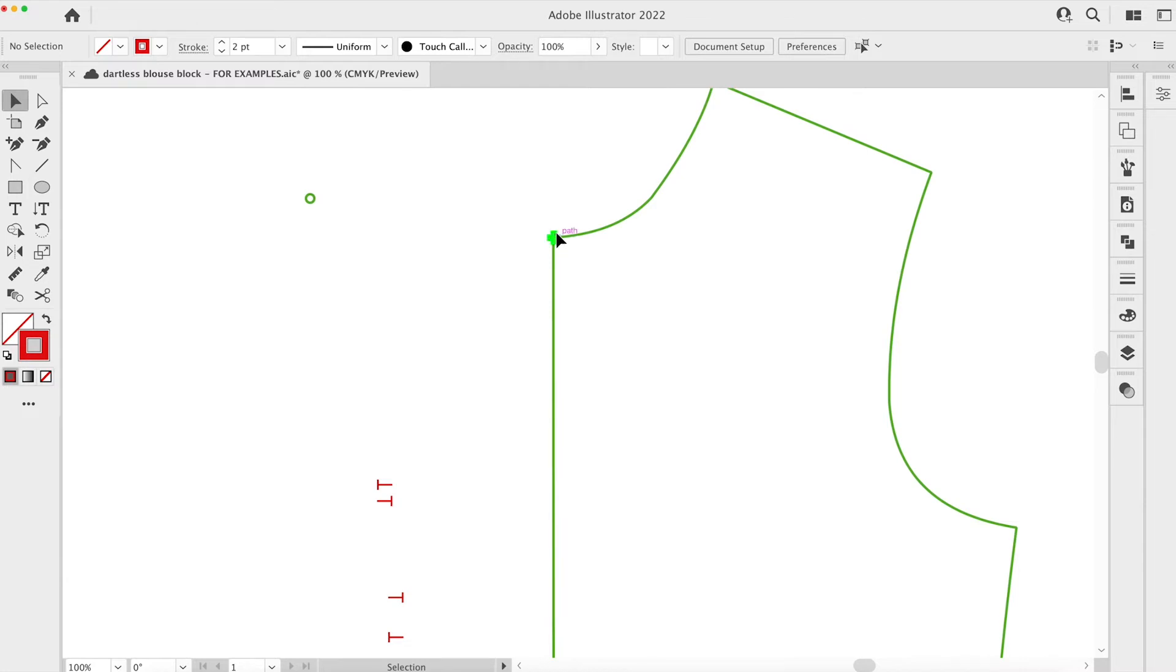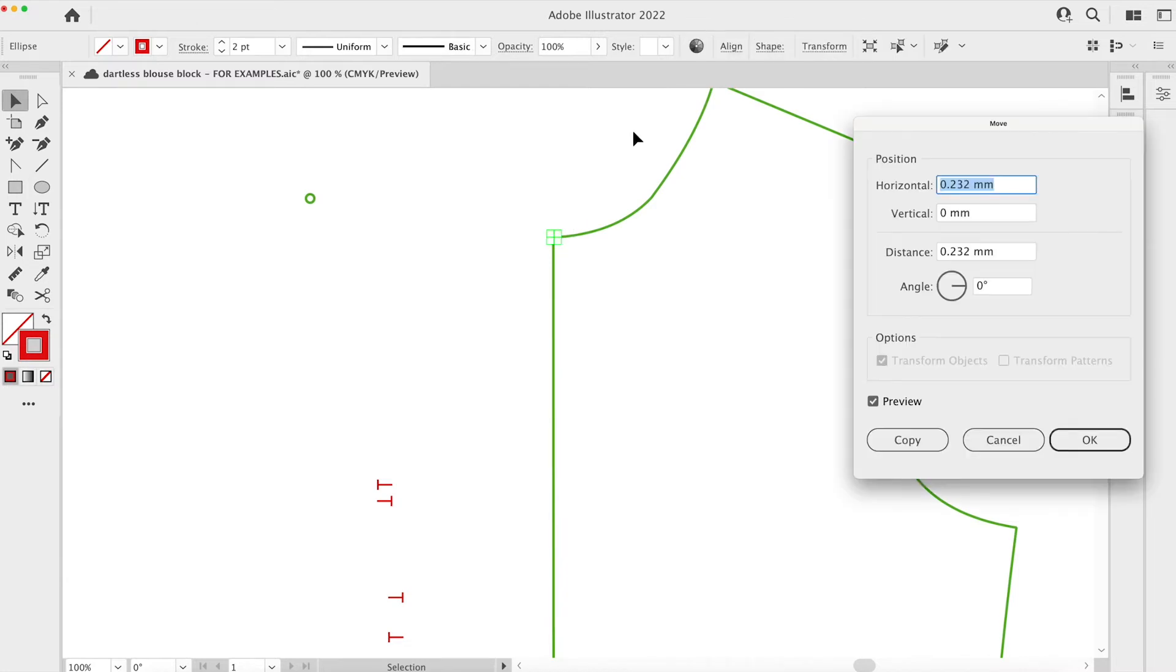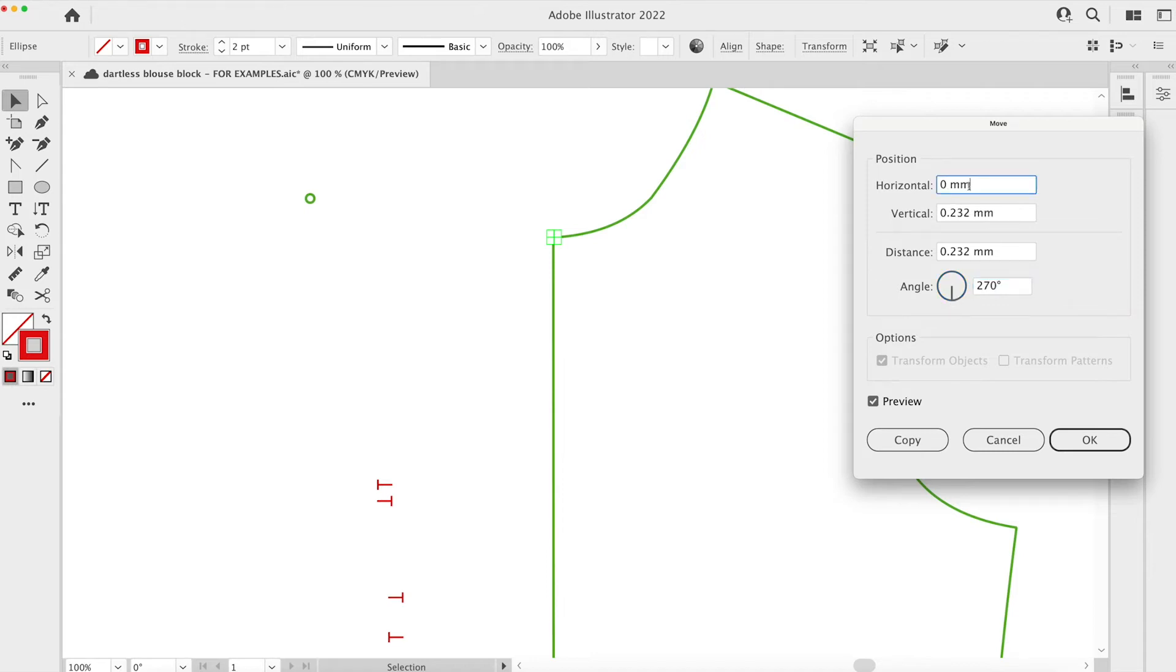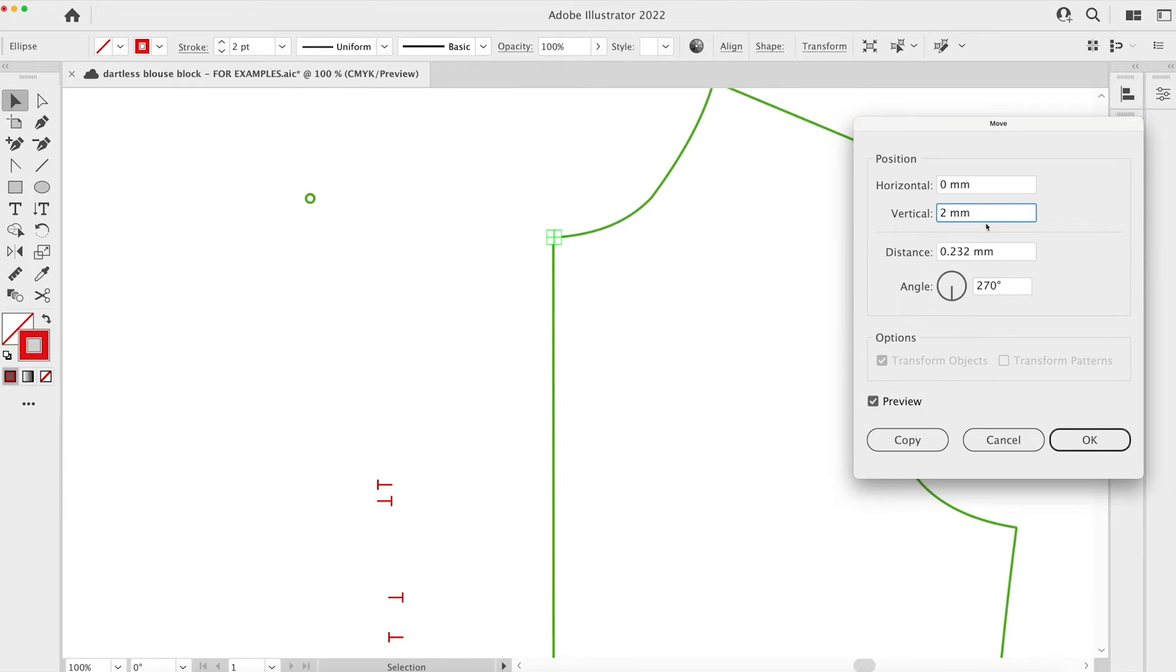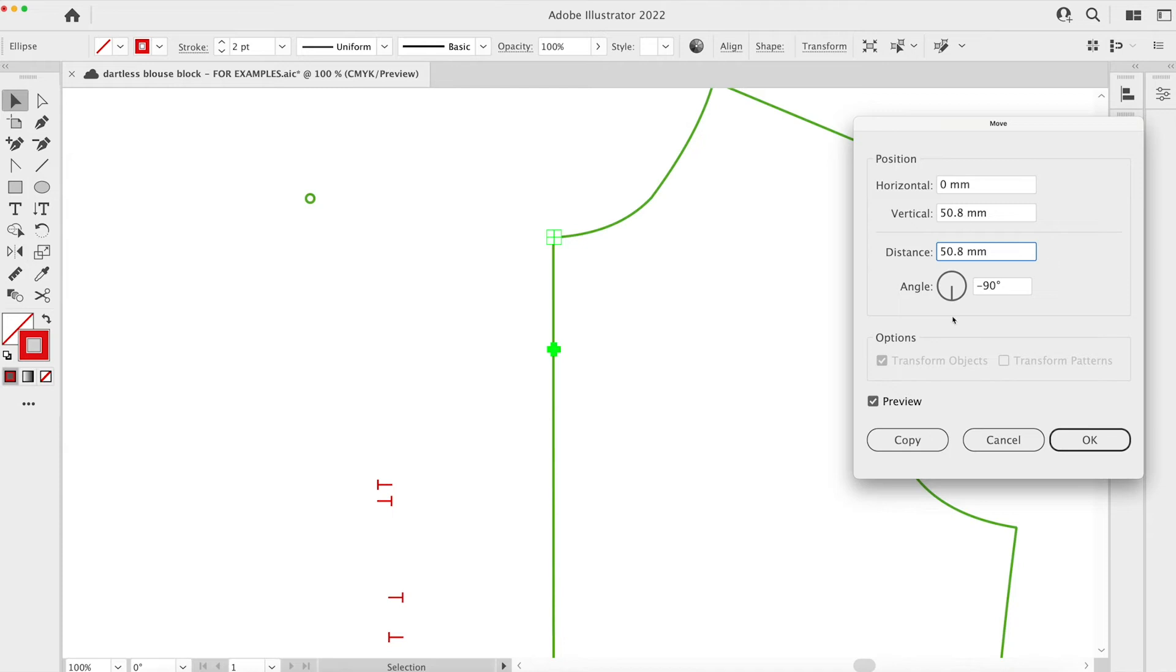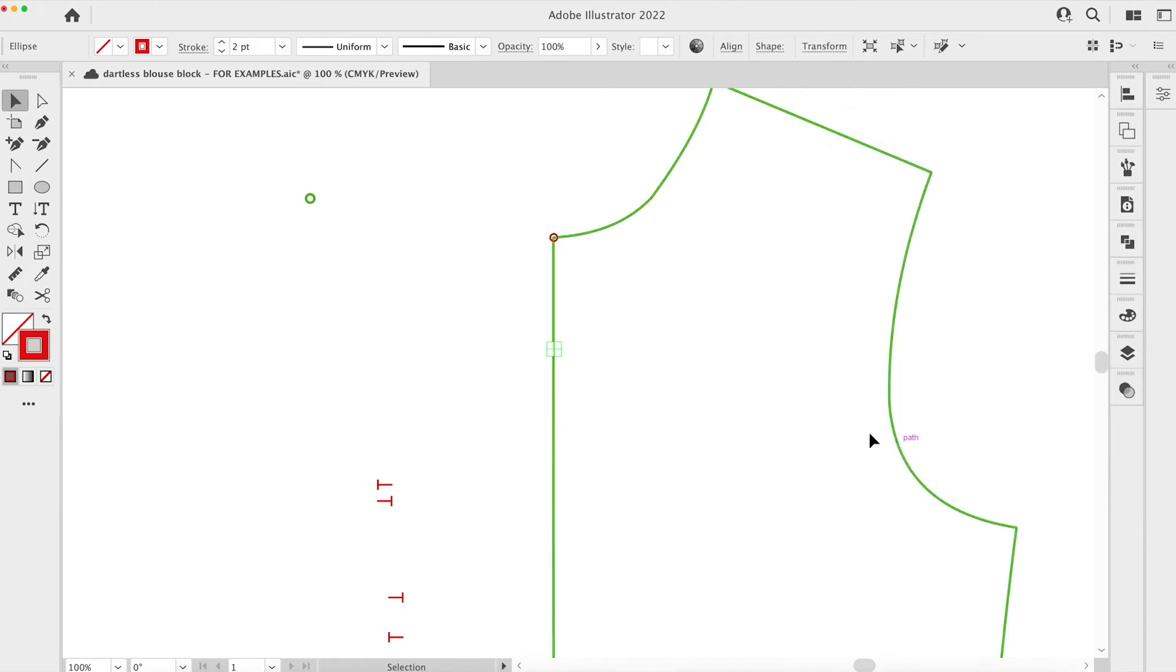With that point selected I'm just going to press enter or return and I want an angle of 270. You can just pull that down if you want to as well. Zero horizontal movement and let's say we want a vertical movement of five centimeters or maybe two inches, I can pop in whatever measurement I want. So let's go for two inches and click outside of the box there. I'm going to copy to preview it, I can click on and off the preview to just have a visual check and then I'm going to copy.